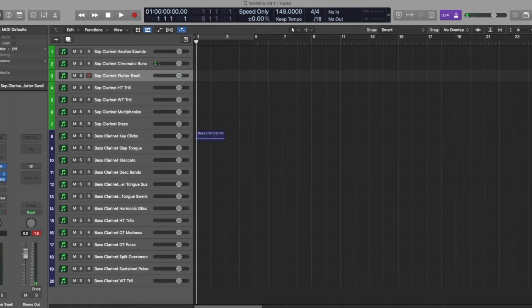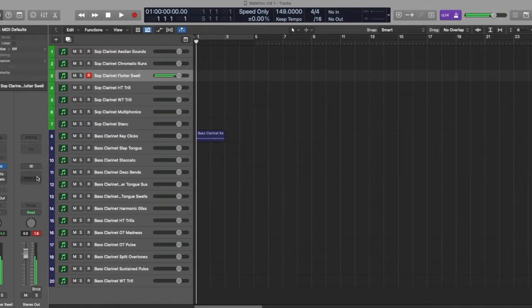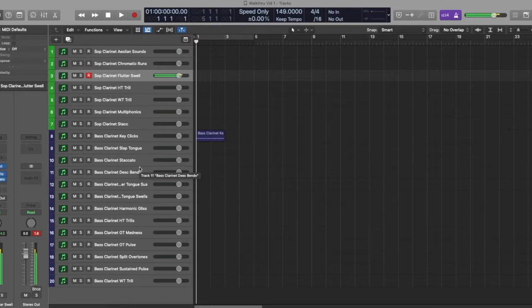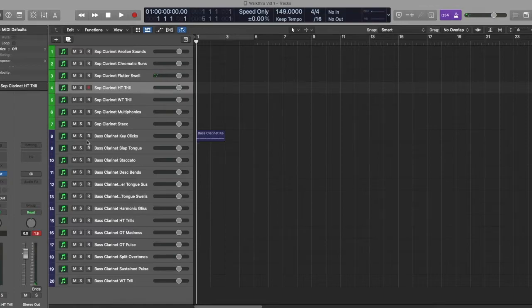Flutter Swell, which is a really cool flutter tongue plus crescendo.